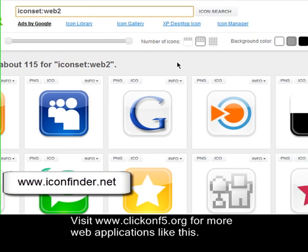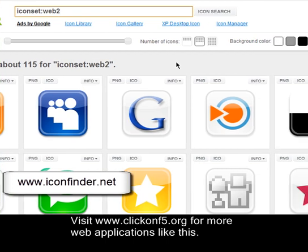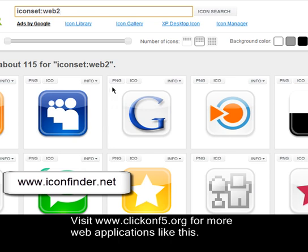Without browsing other sites for free icon sets, you can download them and use them on your website based on the license. So enjoy iconfinder — thank you.